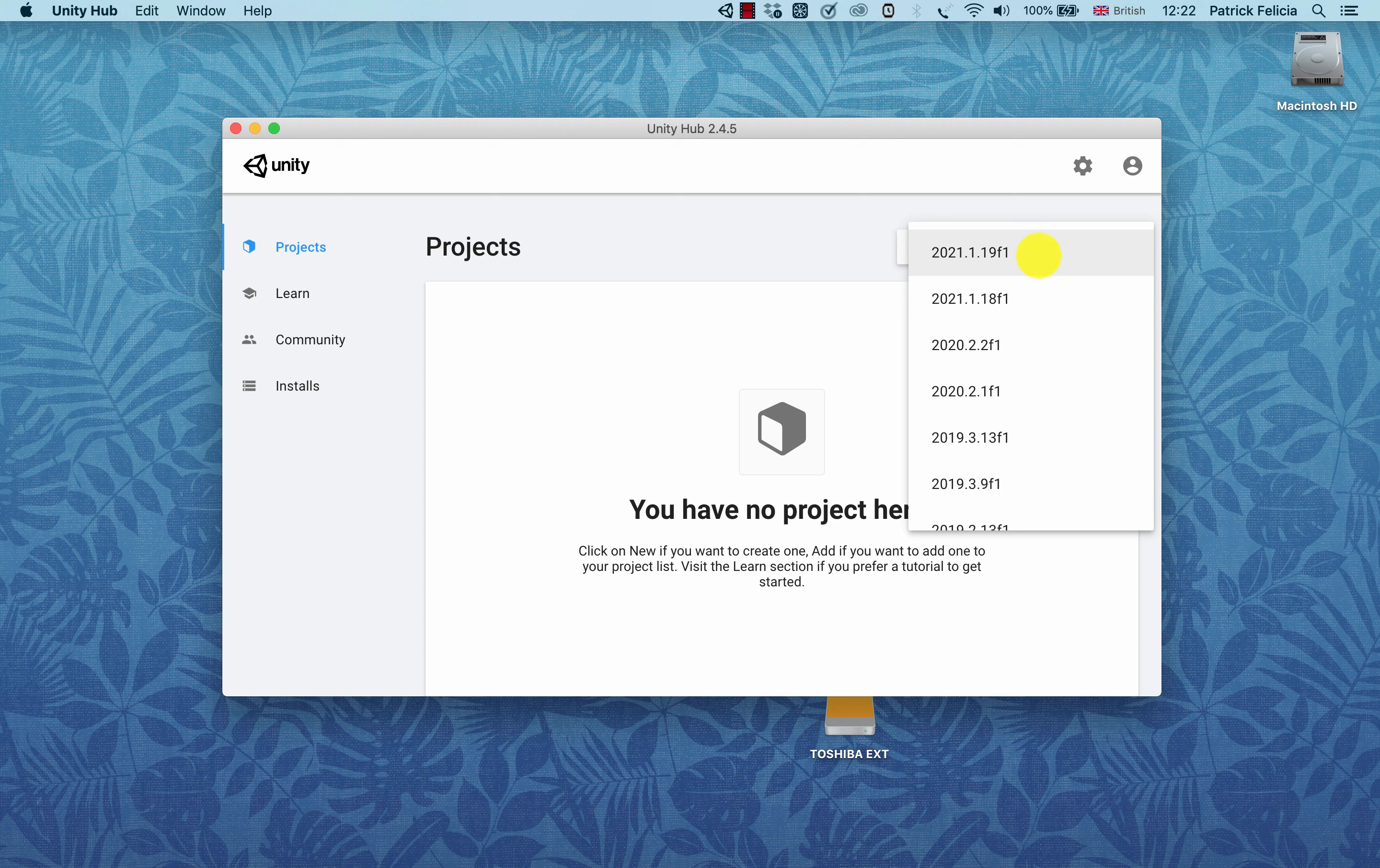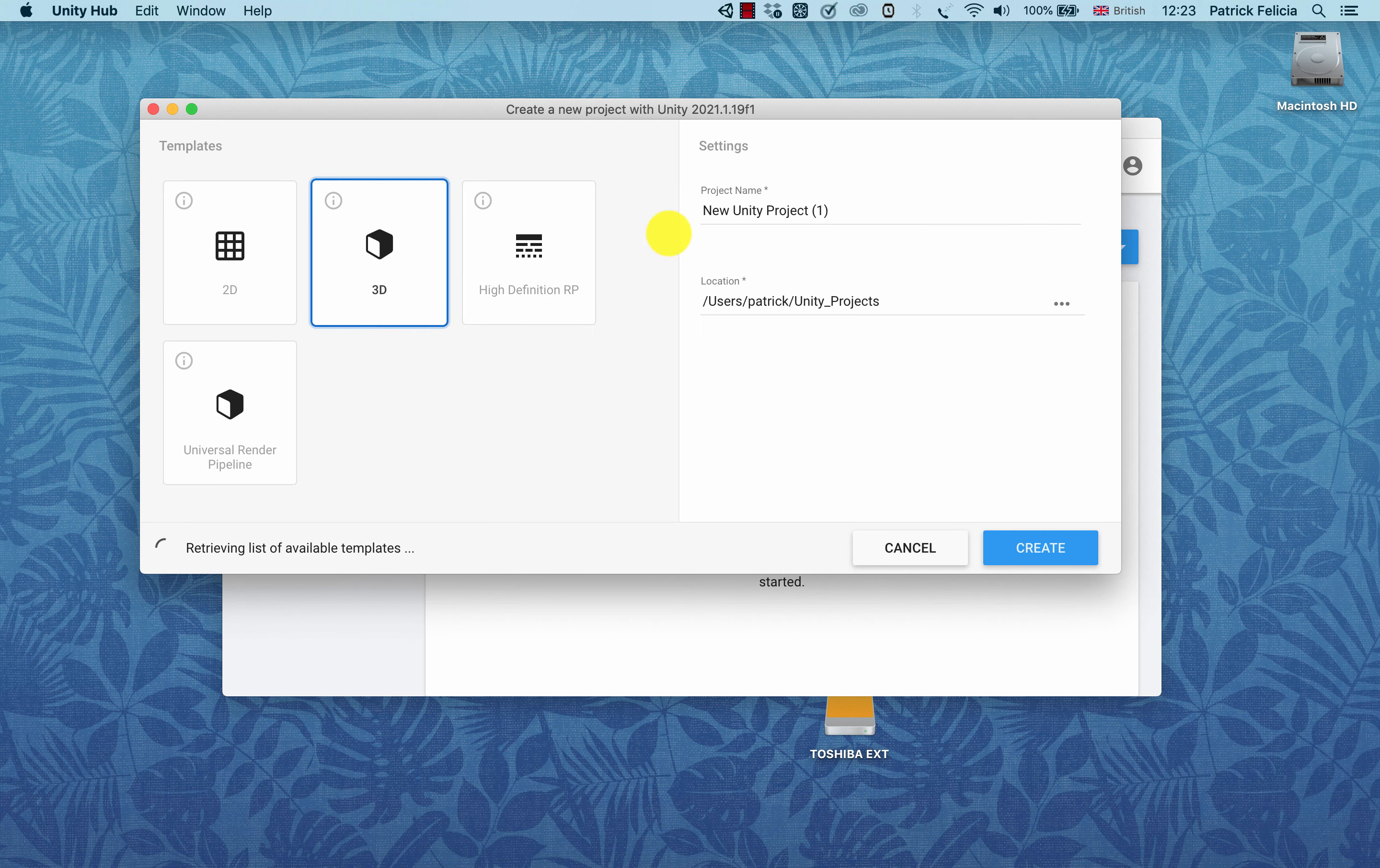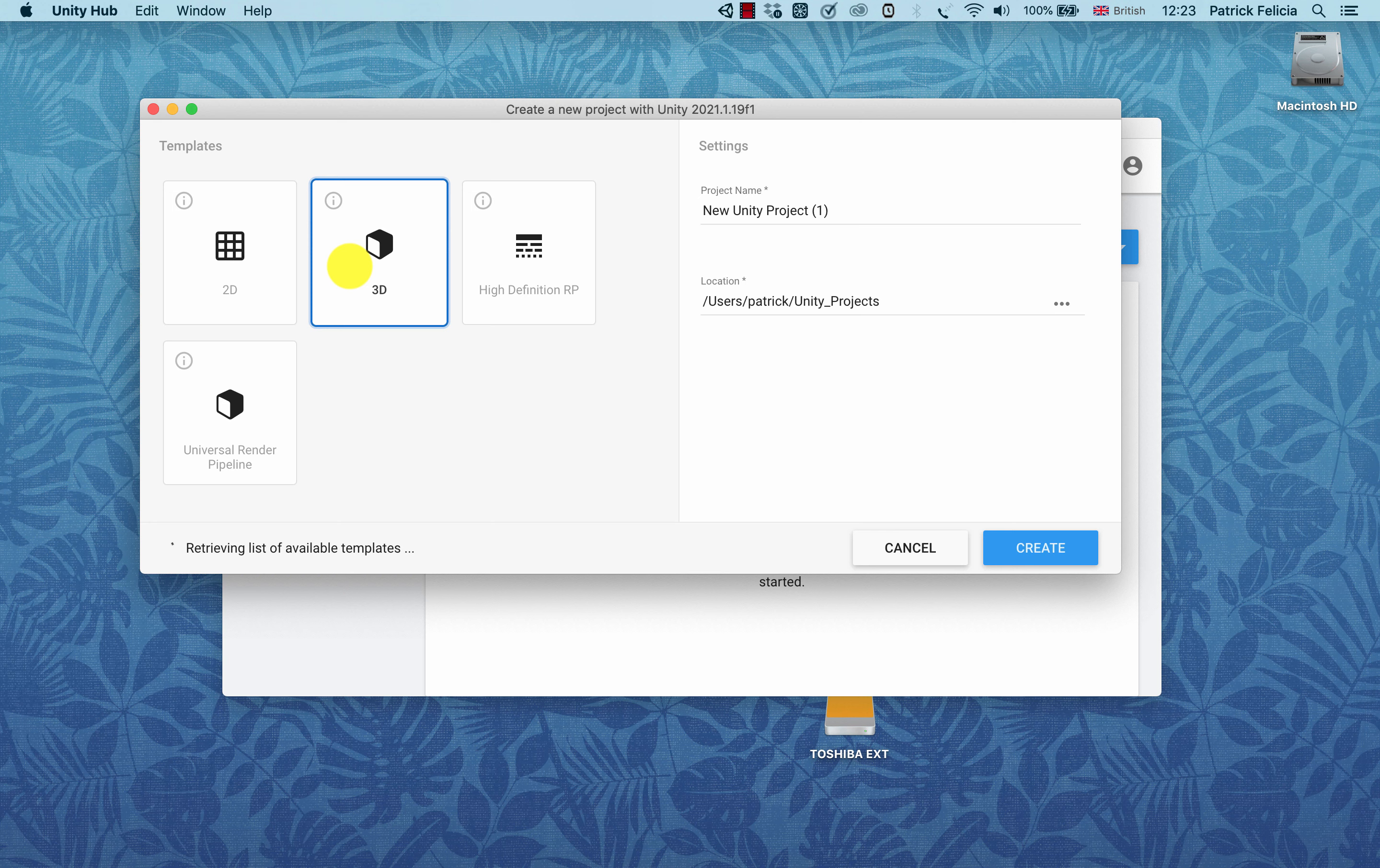In my case, I'm going to use the latest version, which is 2021.1.19. I'm going to click on that and you can see that now I'm presented with a brand new window with several options.